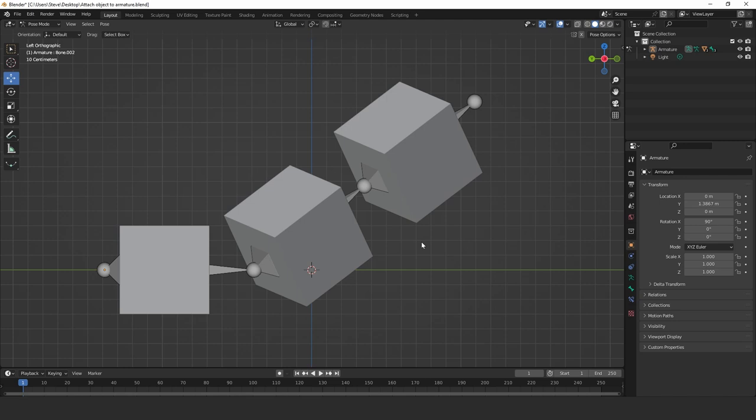So things like robots and things like that. Not animals where you want the outer skin to bend and flow with the armature, if that makes sense.